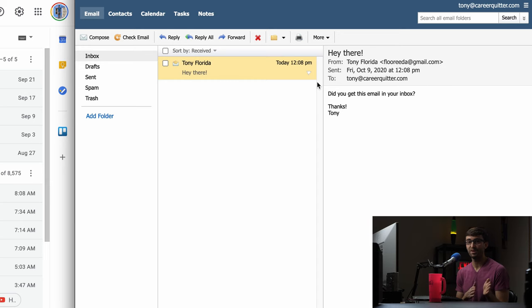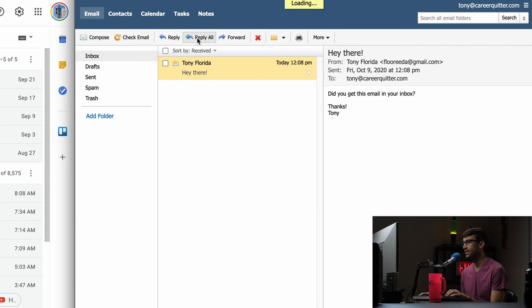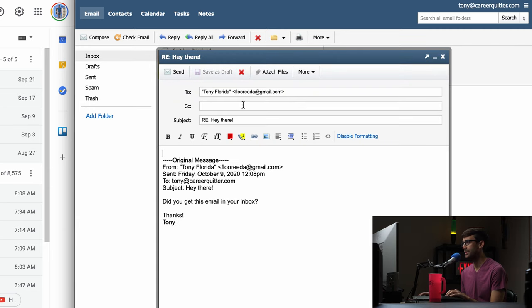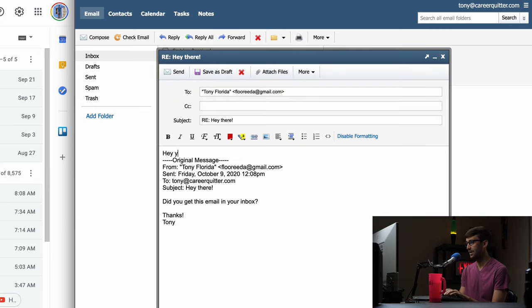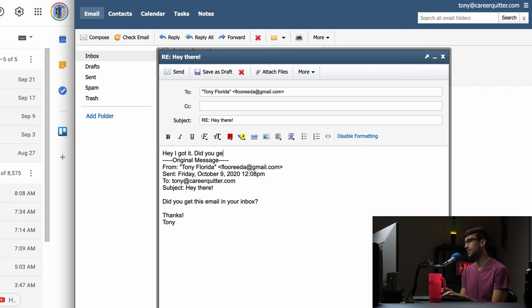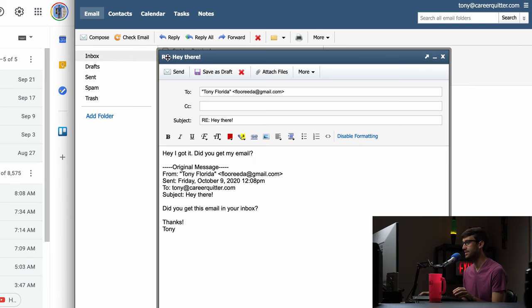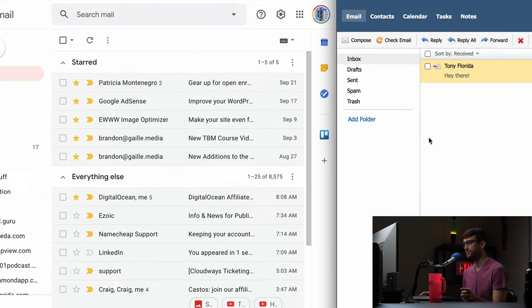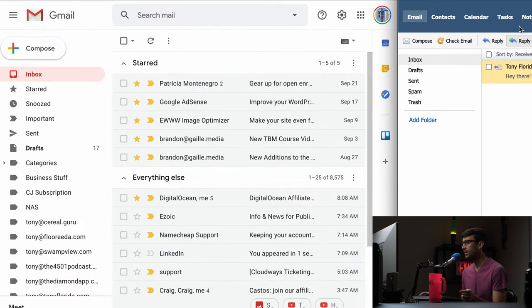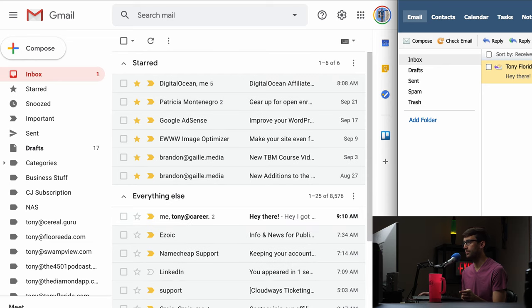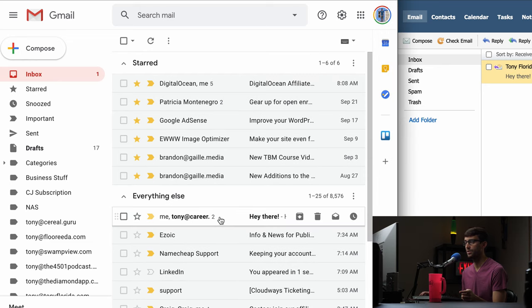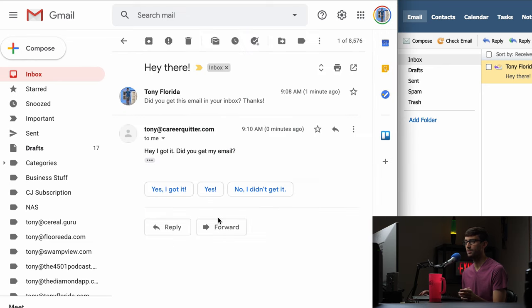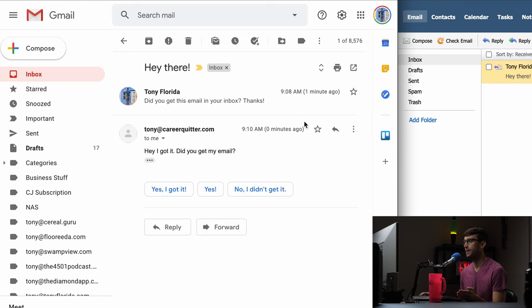Let's go ahead like I promised and actually let's reply to this email and we'll say hey I got it. Did you get my email? We're just testing this out. So we'll send that and there it is. So it comes back over. So that was really, really I'm impressed. That was pretty quick.